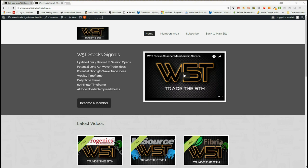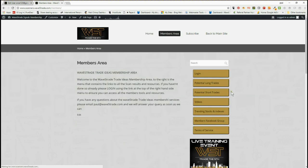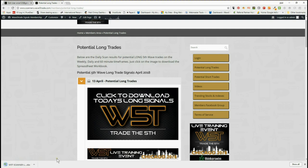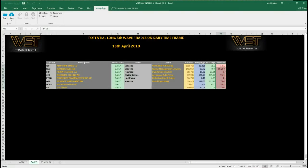Hi, this is Paul from wave5trade.com. Today is Friday the 13th of April and this is my daily stock signals video from our Wave 5 Trade membership. Our members get both long and short potential trades on the fifth wave moves in the Elliott Wave sequence — on the weekly, the daily, and the 60-minute time frame every day. Downloadable on spreadsheets — simply click on the image in the members area and they download the spreadsheet. So a quick look at the spreadsheet for today for potential longs.